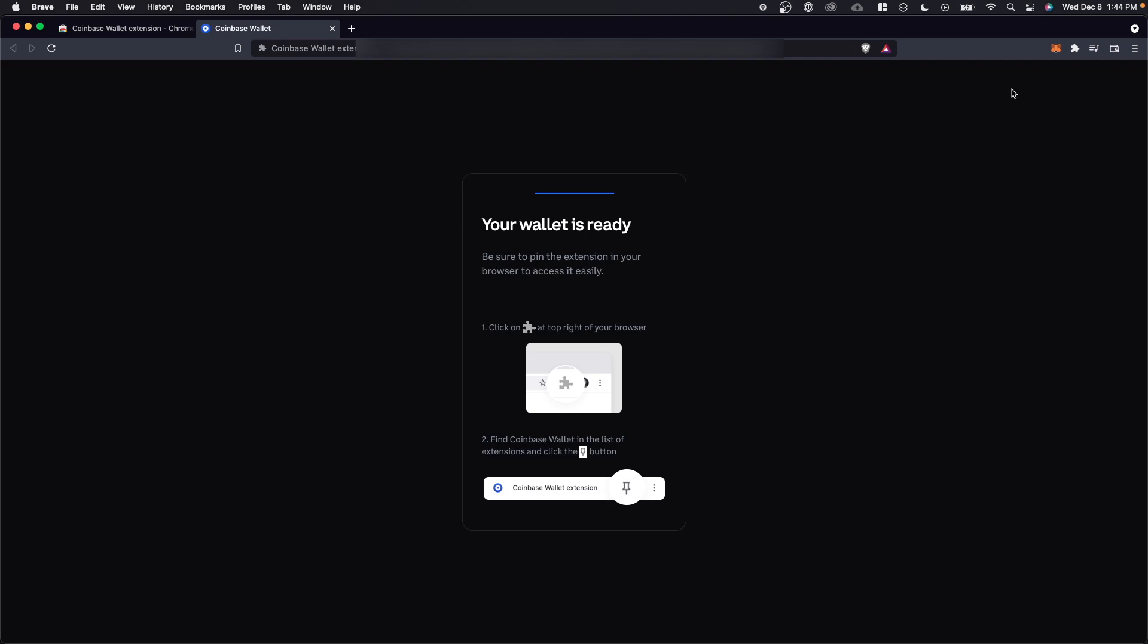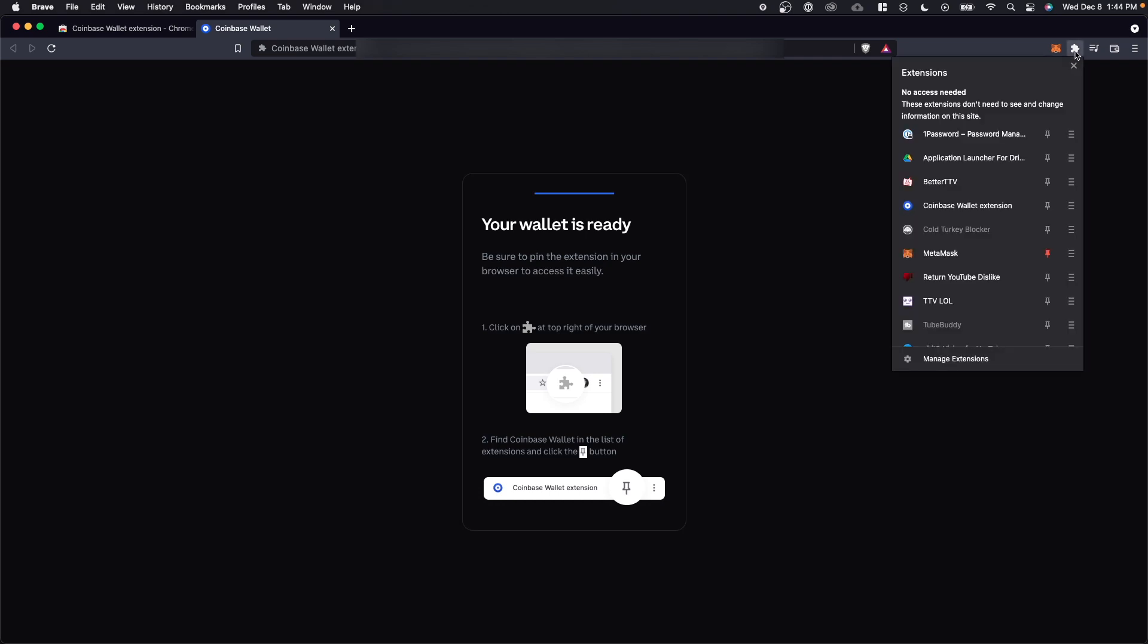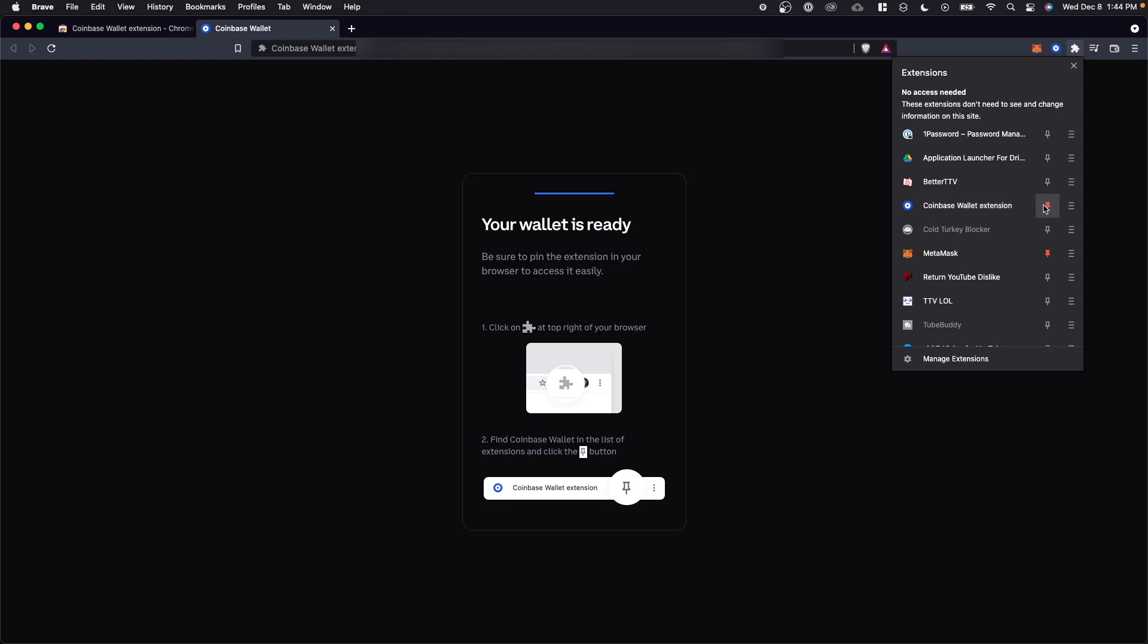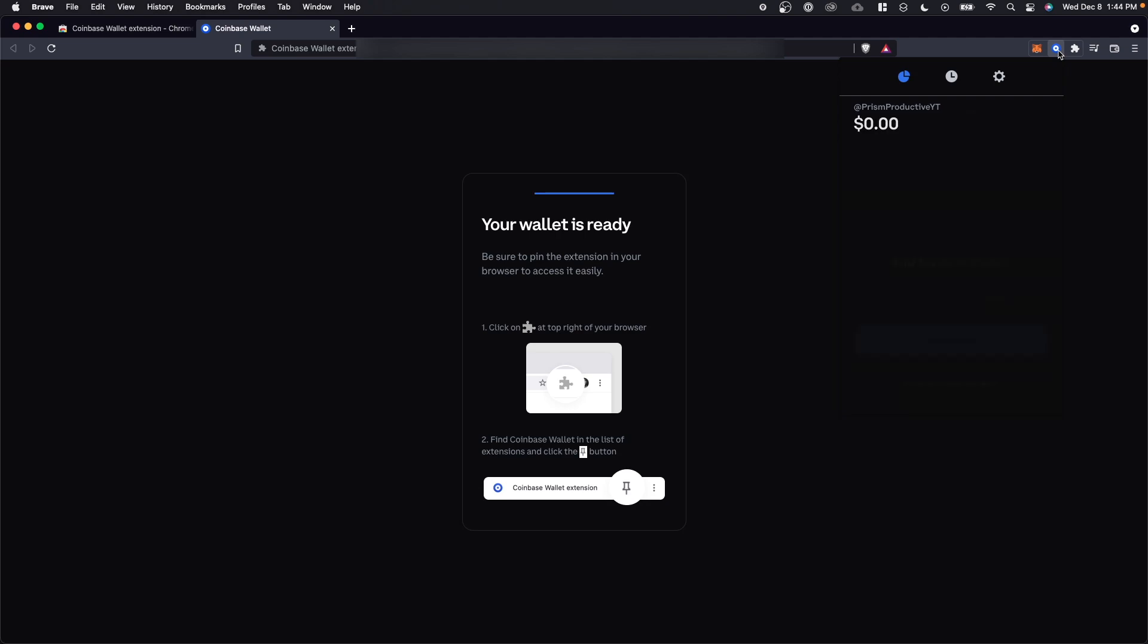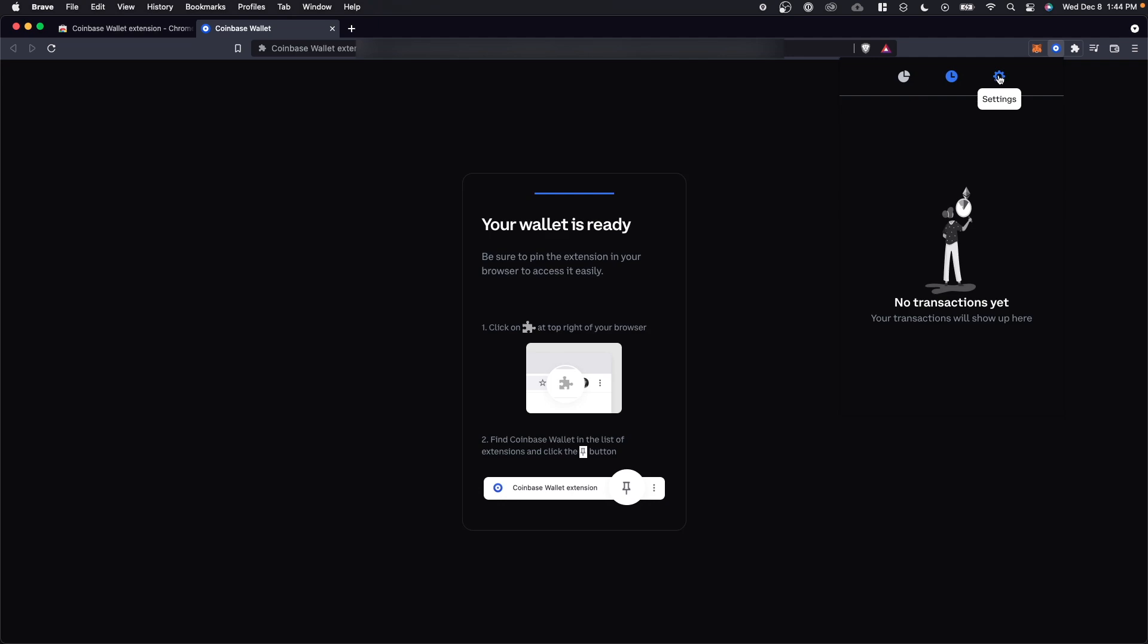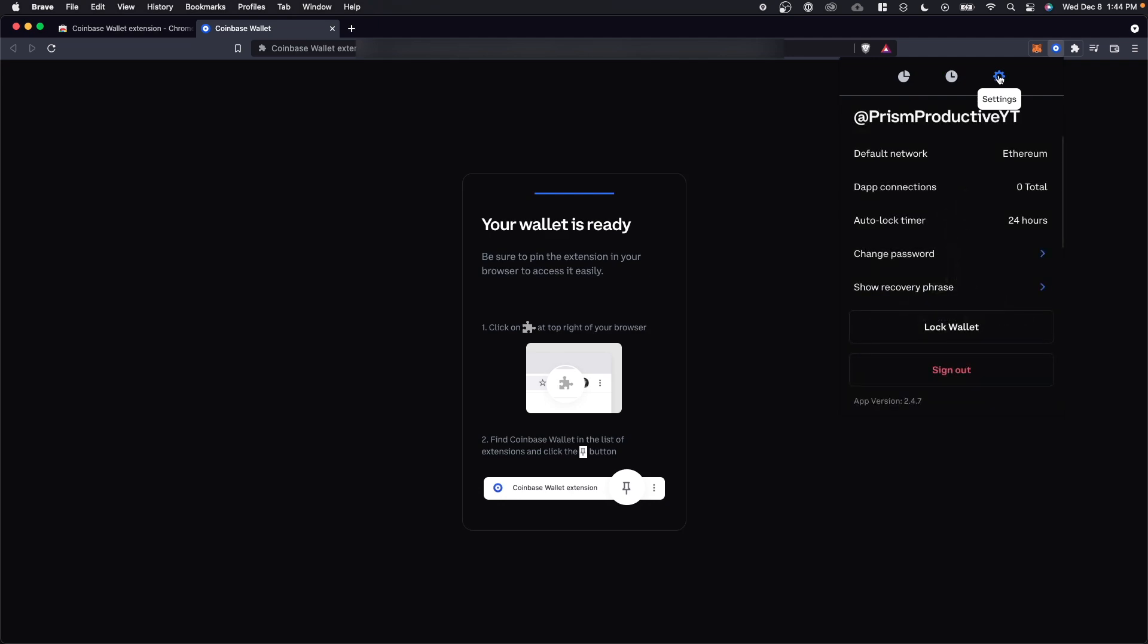Now all we have to do is go to the top right, click on the puzzle icon and click on the pin icon next to the Coinbase wallet extension. This is going to pin our extension to the top right of our browser. Let's go ahead and click on that. And now we can see our wallet as well as our transactions and our settings.